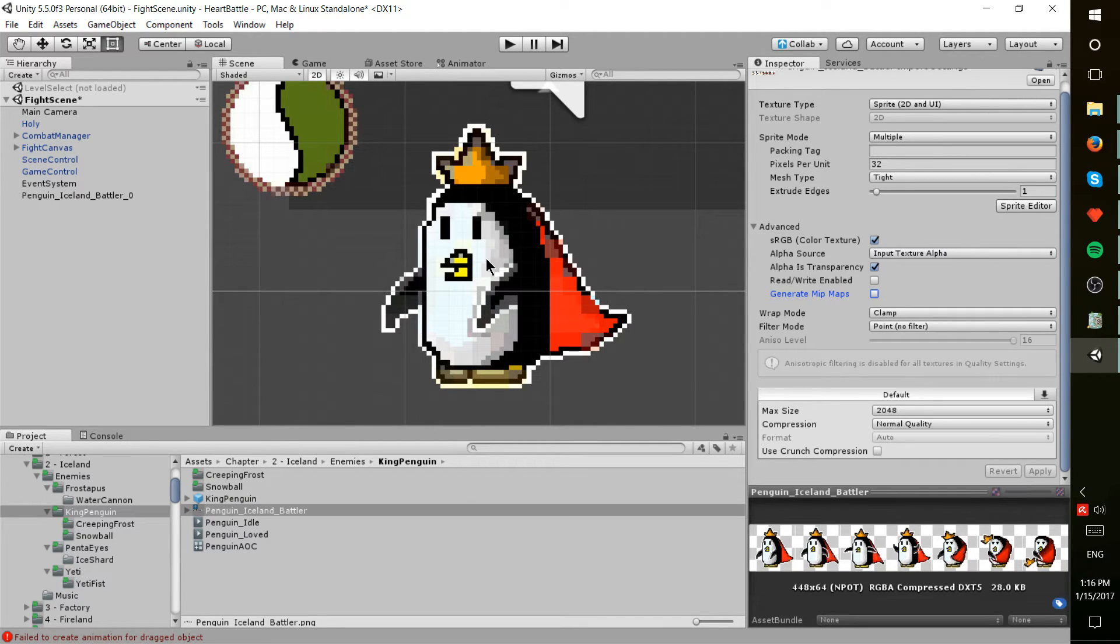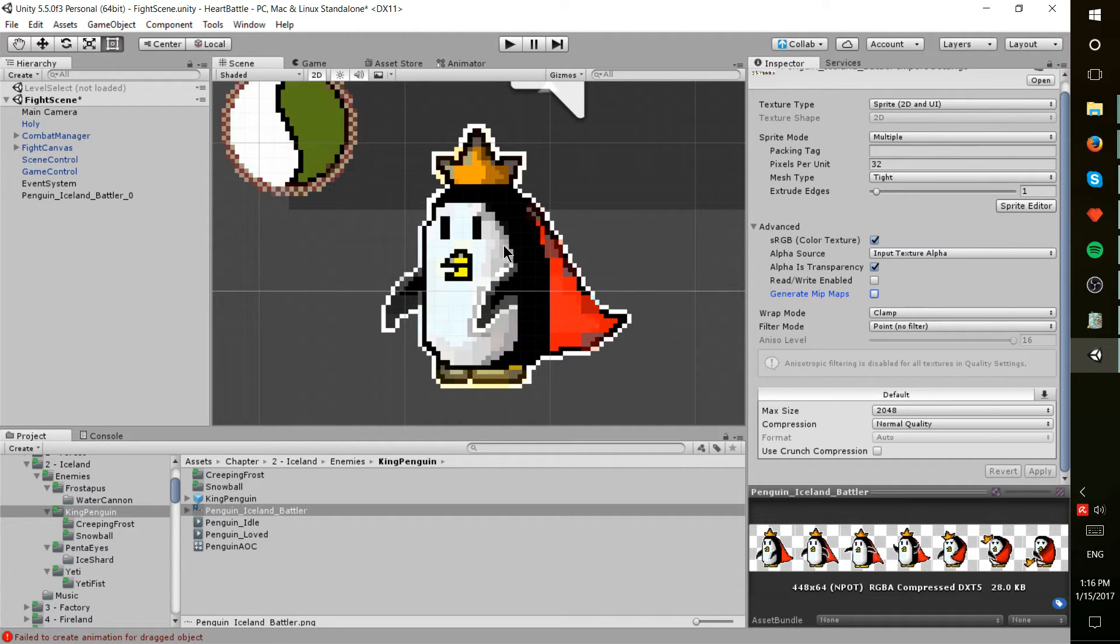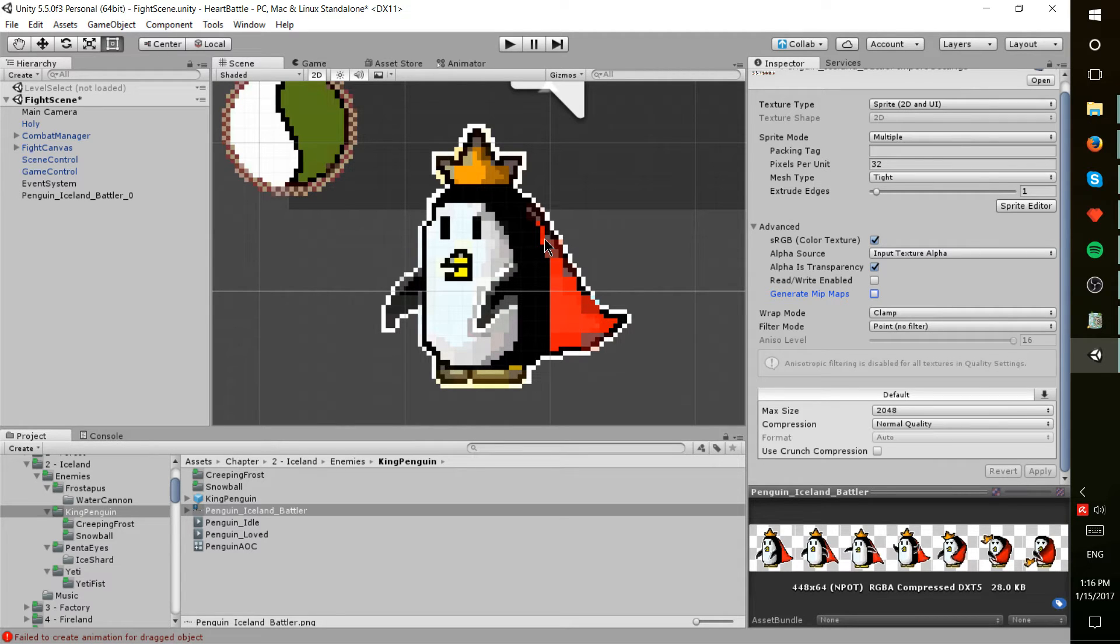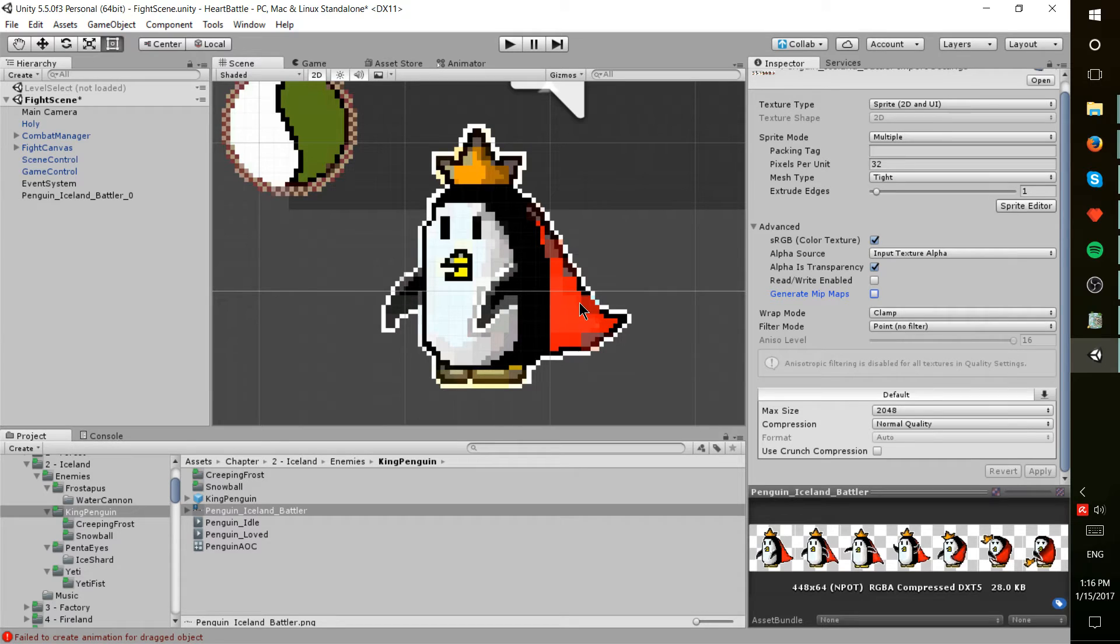So I have a penguin character that's been importing weirdly into the program. Checked it out in Photoshop, Paint, other tools to see that basically outside of Unity it looks fine, but as soon as you bring it into Unity there's some issues there.